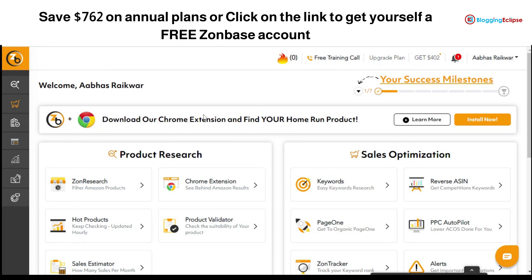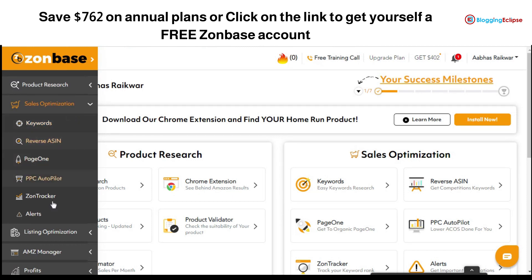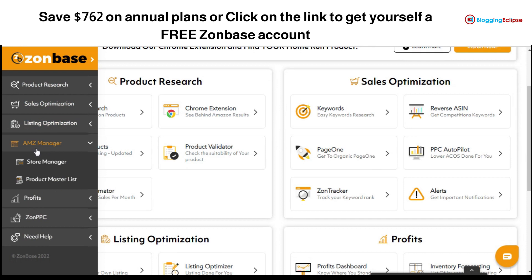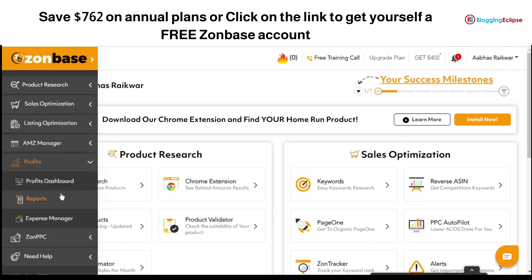The AMZ Manager section is essentially an Amazon store manager — you can manage your products and everything in one place. Another section is for Profits, which covers financial analytics of how your store is performing, giving you reports and a profit dashboard to understand how your products are doing.